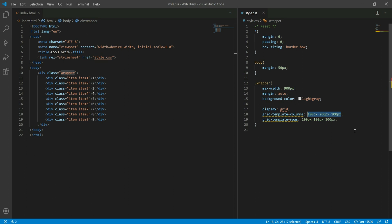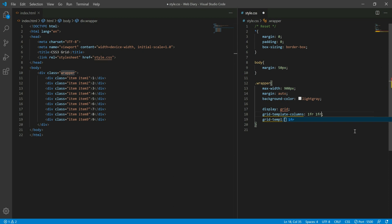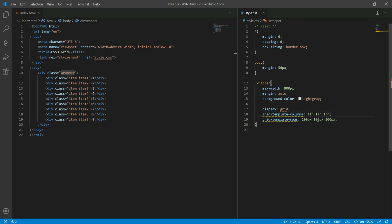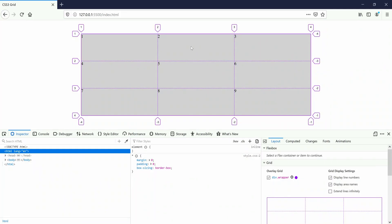Let's explain this. In CSS3 Grid, we have to look at the unit called the fraction — we say fr. The 1st column is 1fr, the 2nd column is 1fr, the 3rd column is 1fr. With a container size, the space is equally divided into one fraction each.